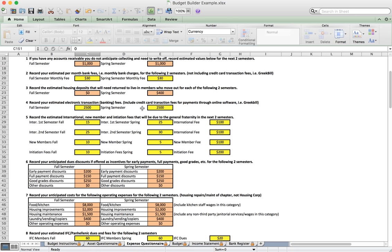Under number five we record the international new member and initiation fees we have to pay to headquarters — the same amounts we showed as income from members on the asset questionnaire, which we now pay back out to HQ. For each semester we enter the number of brothers for each category: first-semester international dues fall and spring at $100, second-semester international fall and spring at $100, new members fall and spring at $100, and initiates fall and spring at $200.